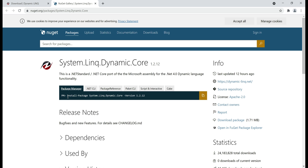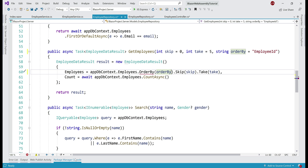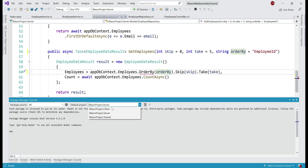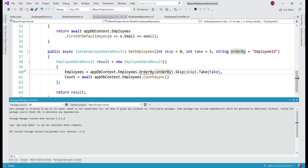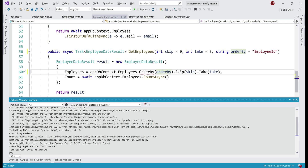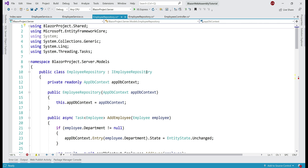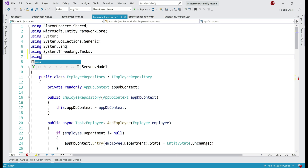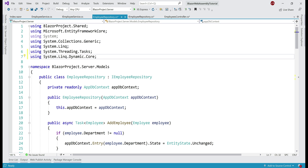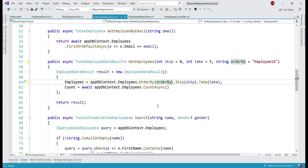Here is the command we want to use to install the Dynamic LINQ package — let me copy that. In Visual Studio, go to Package Manager Console, make sure the Blazor Server project is selected, and paste and execute the command. Notice we still have a red squiggly under orderBy because we are missing a namespace. Add using System.Linq.Dynamic.Core, and then if we scroll down, notice we no longer have that error on orderBy.